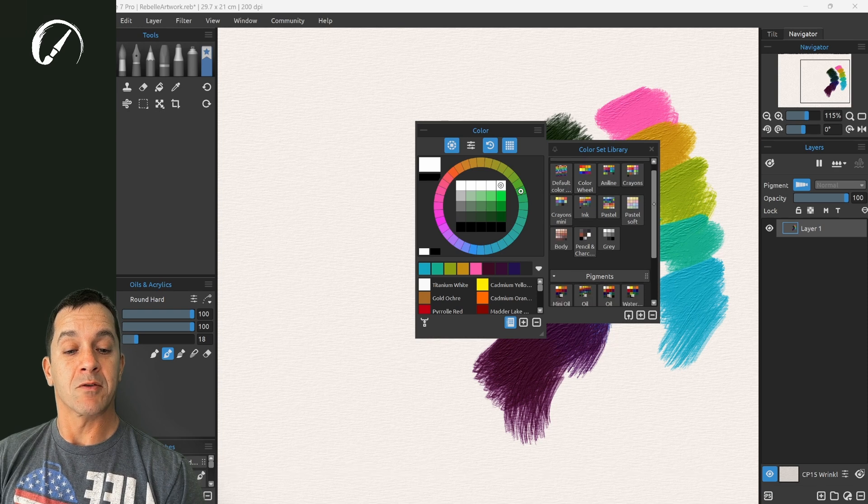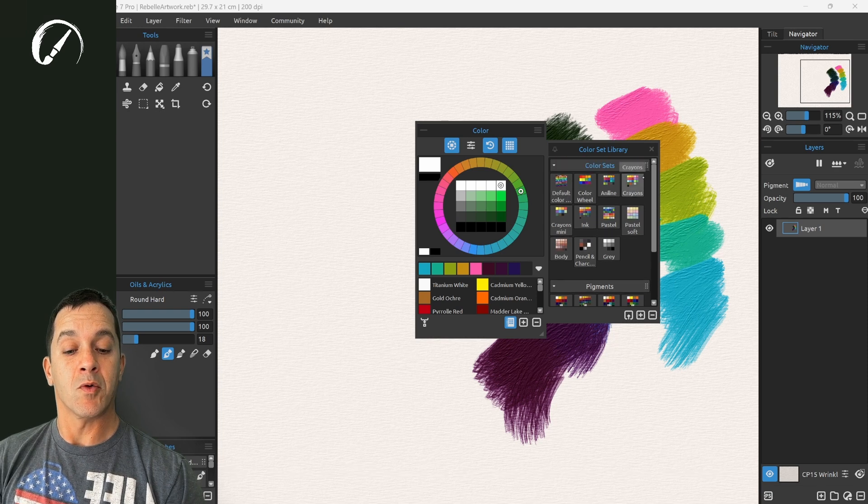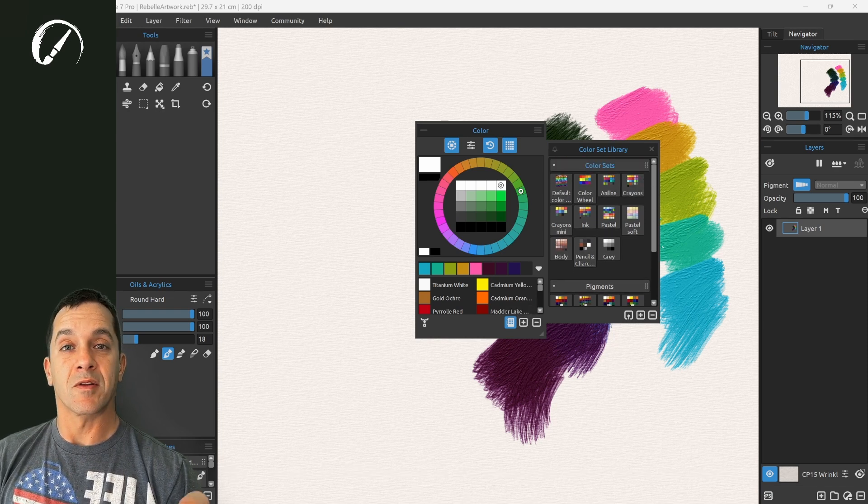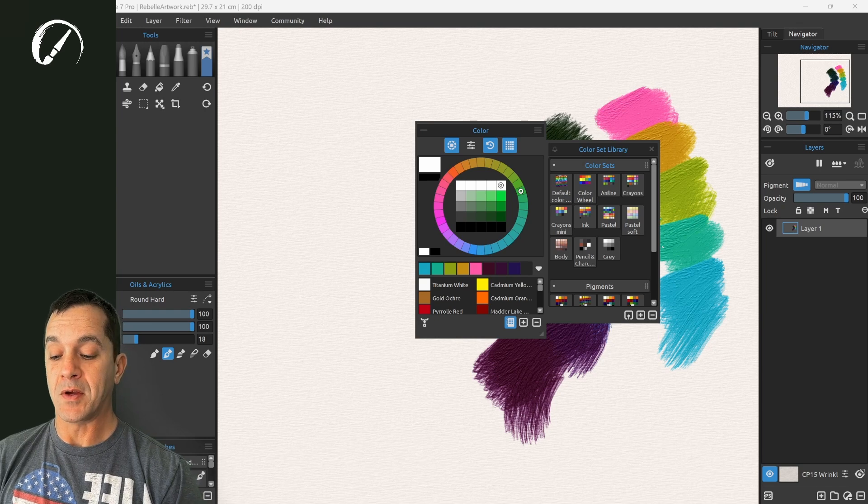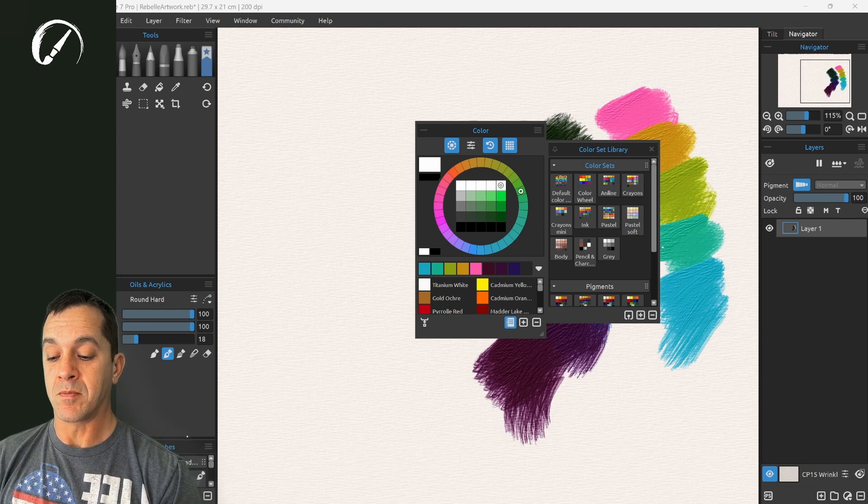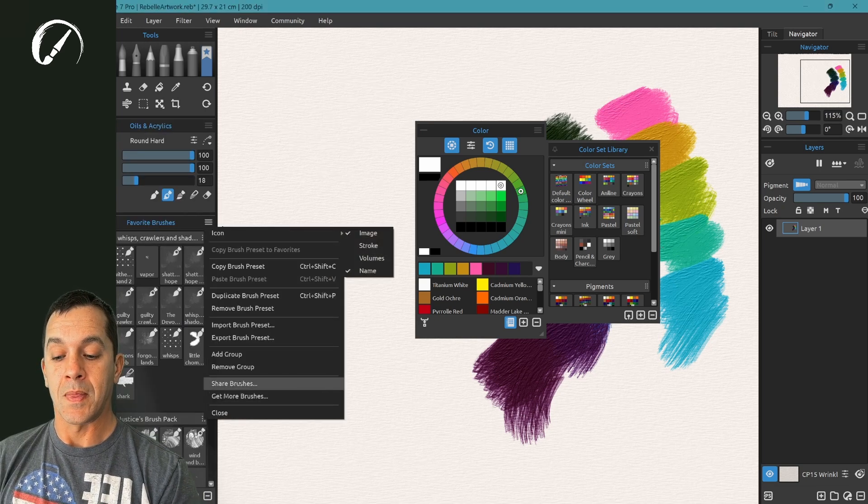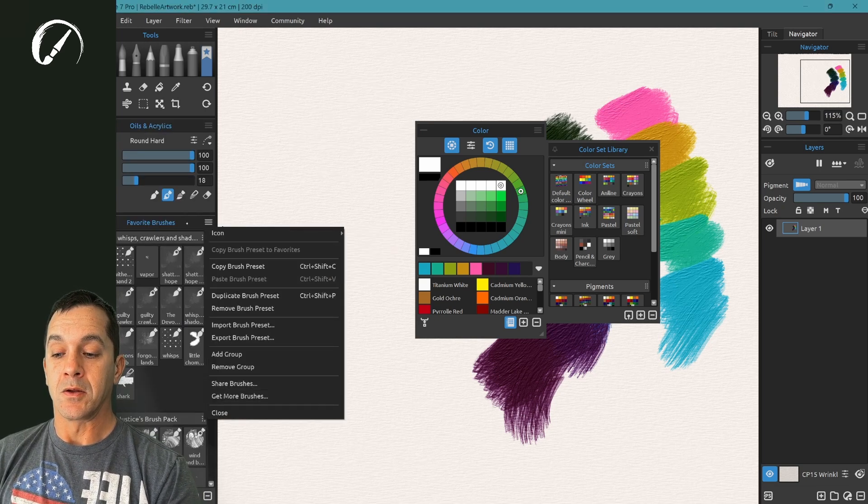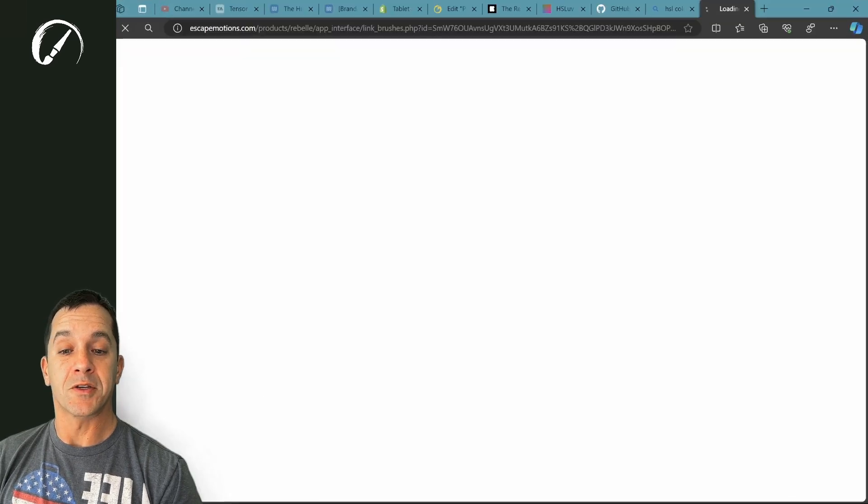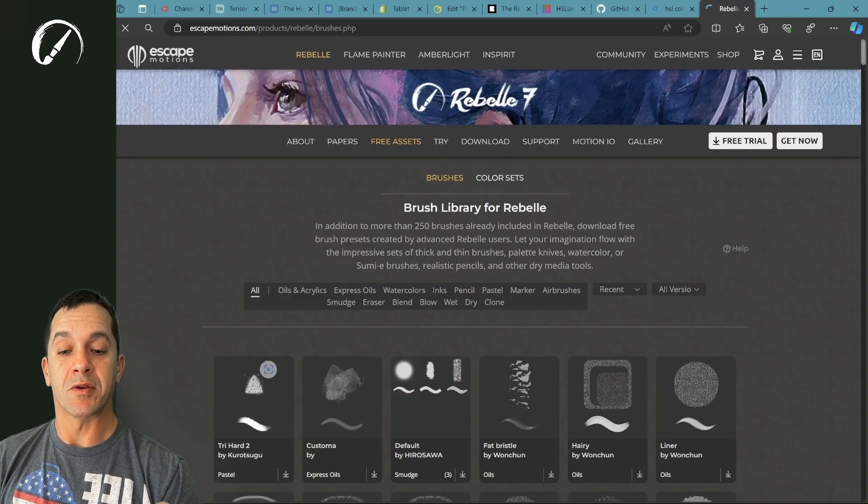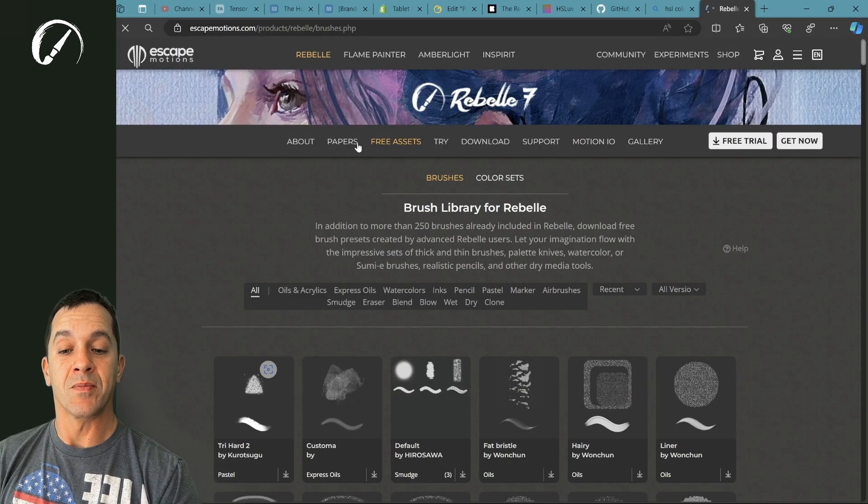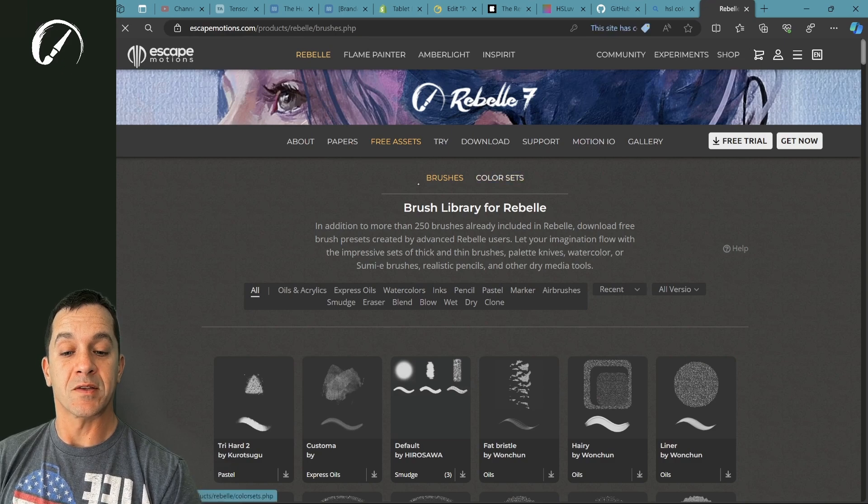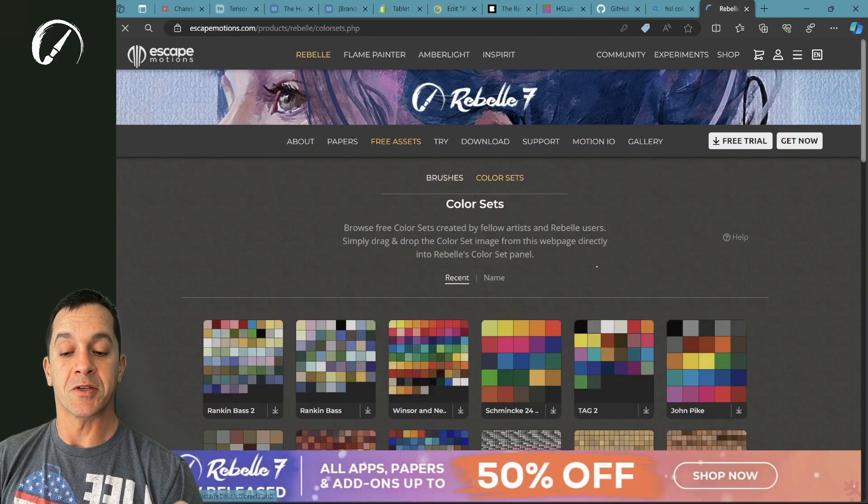So here we have different color sets. You can get more of these, you can get more color sets directly from the website in order to go there. You can go to favorite brushes, get more brushes. This is going to bring you to the website.